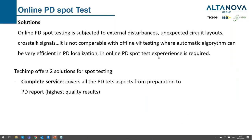In PD spot testing we face external disturbances, unexpected circuit layouts, and cross-torque issues. It's not comparable with offline testing, for example VLF testing, which is very popular right now in medium-voltage cables and is fully automatic — we only have to connect the instrument and the voltage generator together with the detection units. They can efficiently handle localization. In online testing you need some experience.